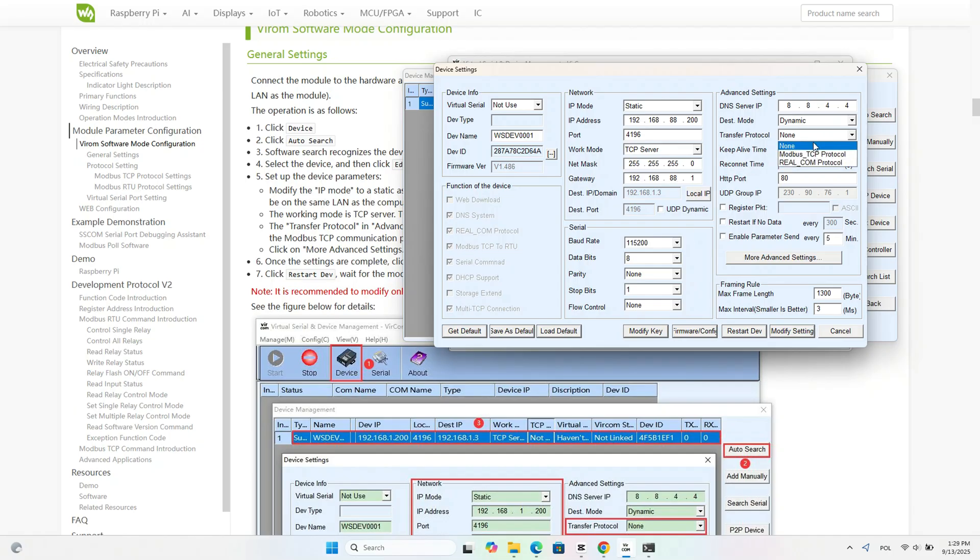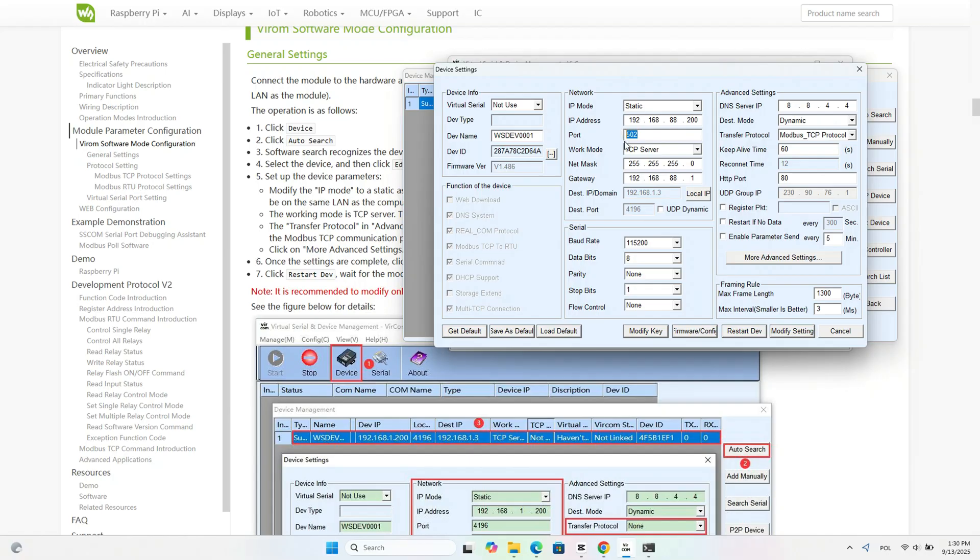After that, I switched the protocol to TCP, which uses communication port 502.